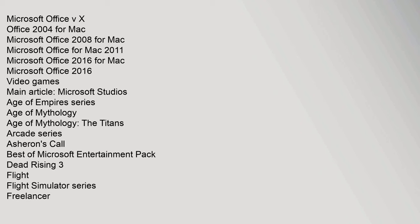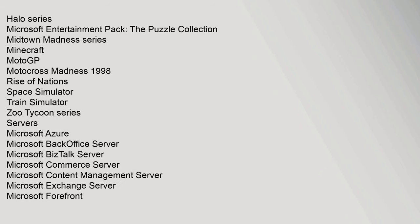Microsoft Office for Mac 2011, Microsoft Office 2016 for Mac. Video Games: Main Article Microsoft Studios. Age of Empires series, Age of Mythology, Age of Mythology The Titans, Arcade series, Asherons Call, Best of Microsoft Entertainment Pack, Dead Rising 3, Flight, Flight Simulator series, Freelancer, Halo series, Microsoft Entertainment Pack The Puzzle Collection, Midtown Madness series, Minecraft, MotoGP, Motocross Madness, Rise of Nations, Space Simulator, Train Simulator, Zoo Tycoon series.